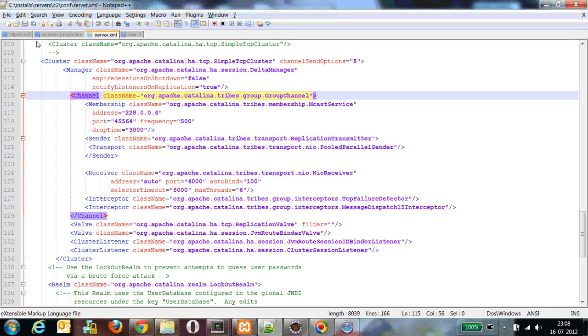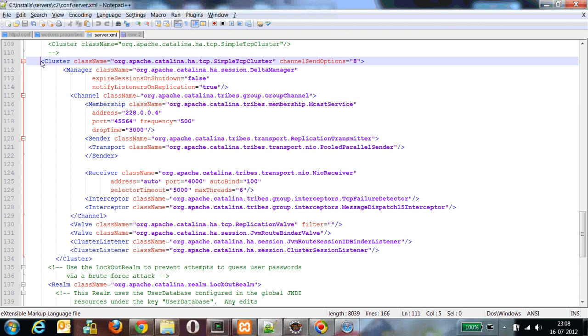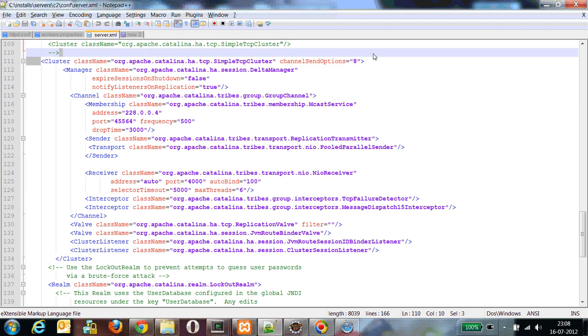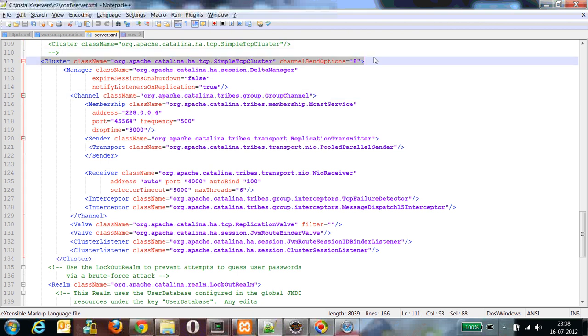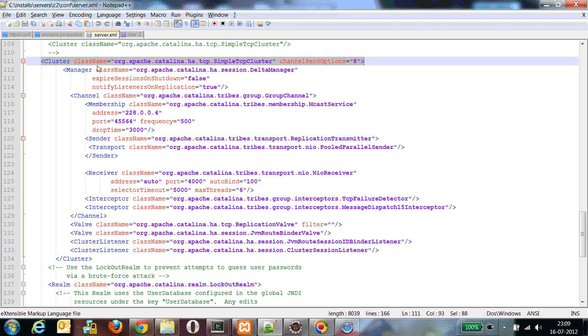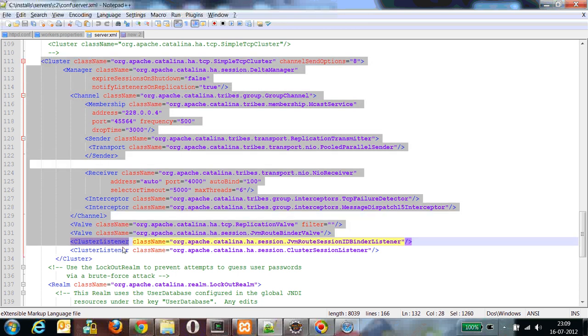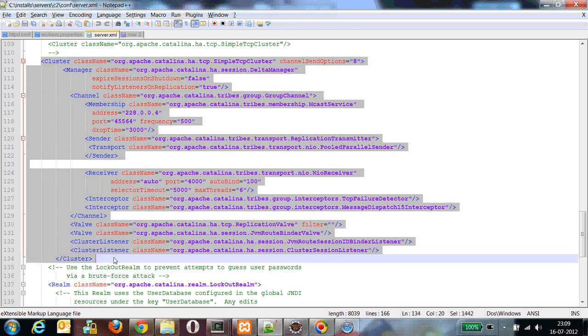So as I told you, we have to uncomment the cluster configuration in my server.xml file. This server.xml resides in the configuration directory of the Tomcat installation path. Now we need some other parameters. I will show you what other parameters we need. This is the complete cluster configuration of a single Tomcat instance or server.